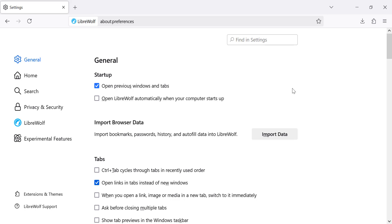This setting allows LibreWolf to reopen the tabs and windows from your last session. Simply check the box next to it to enable this feature.